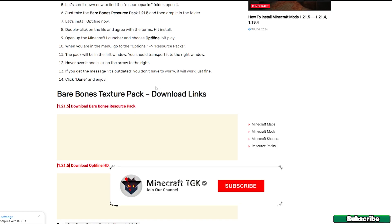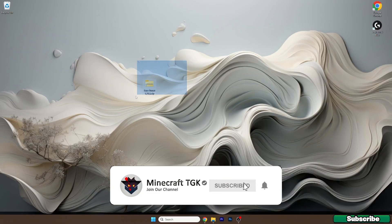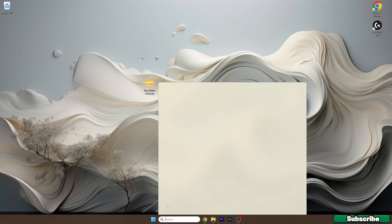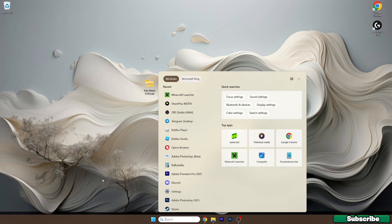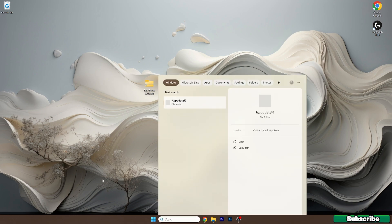Once you download the Bare Bones texture pack, take the file and drop it on the desktop just like I did. Now go to the Windows search bar, type in percent appdata percent and hit enter.